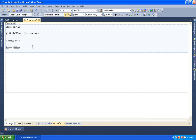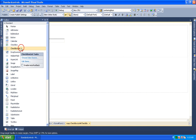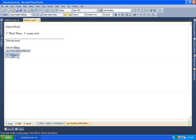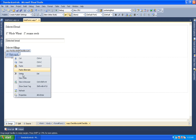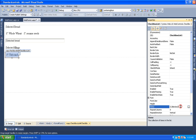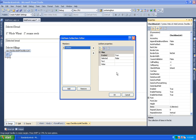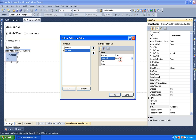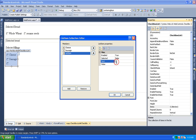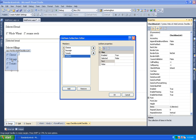We can add the CheckboxList control. To add data, we select Properties, then Items, and click the button to open the ListItem Collection Editor. We add items: first, cheese; then sausage; then tomato.